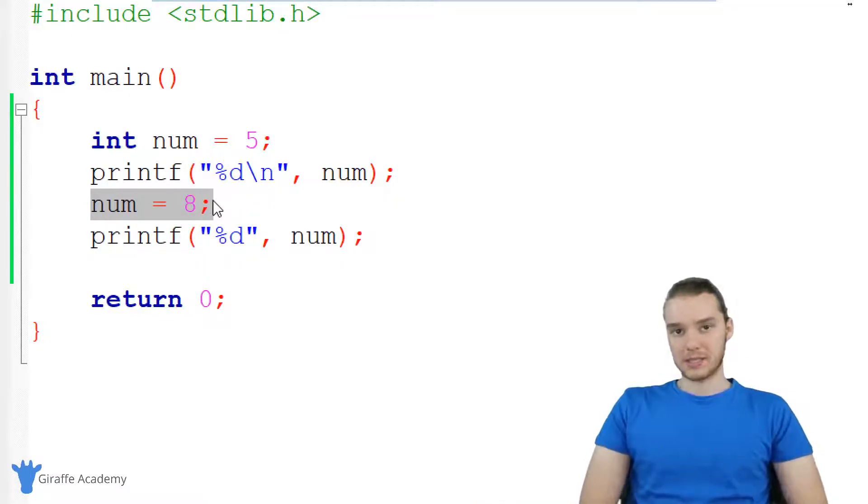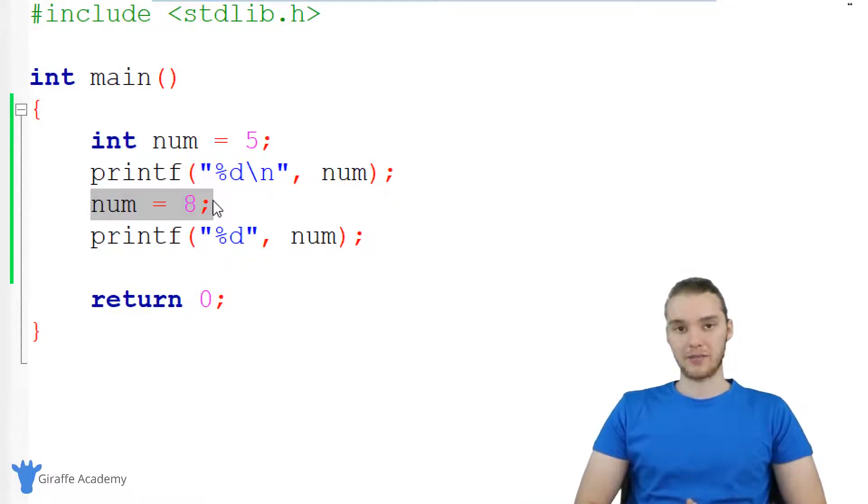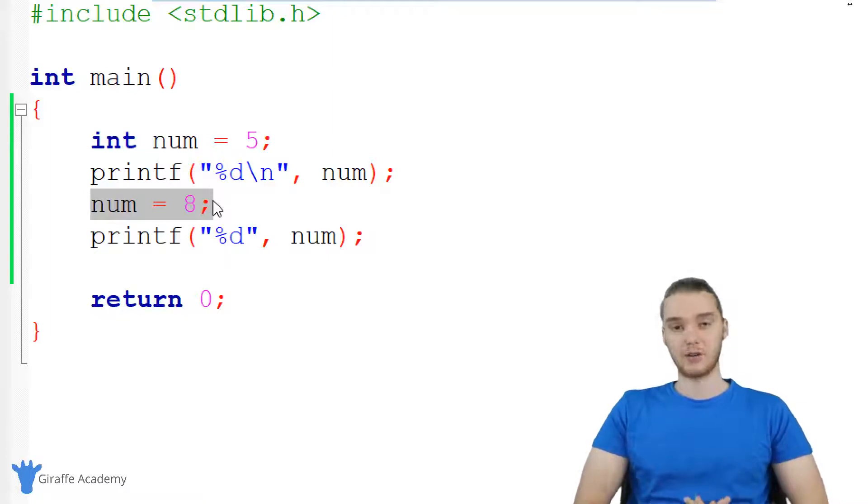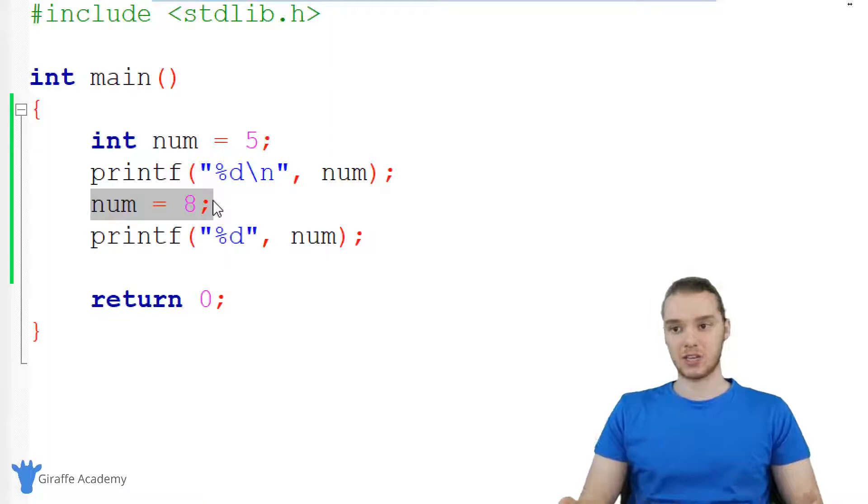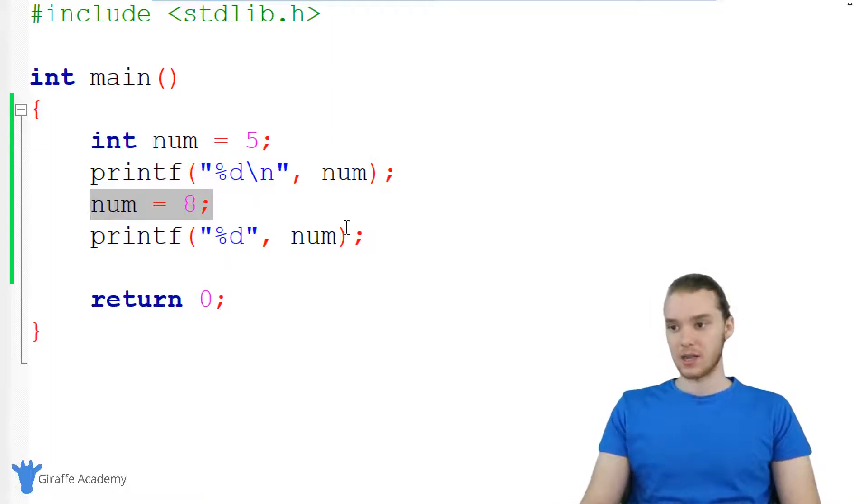But in certain circumstances in C, you're going to want to create variables, or you're going to want to create values that can't be modified. So these would be values that just like can't change. And those are called constants.